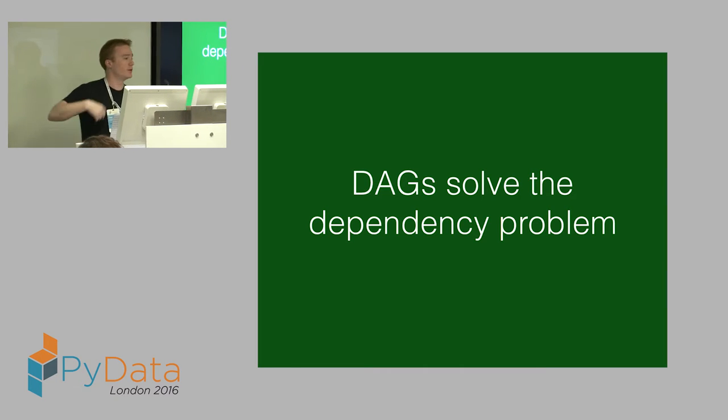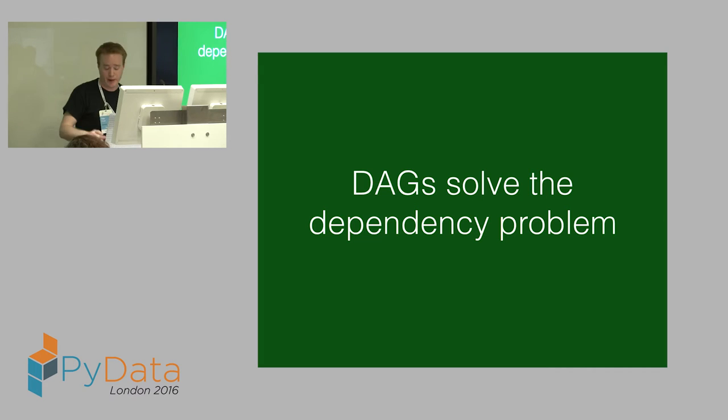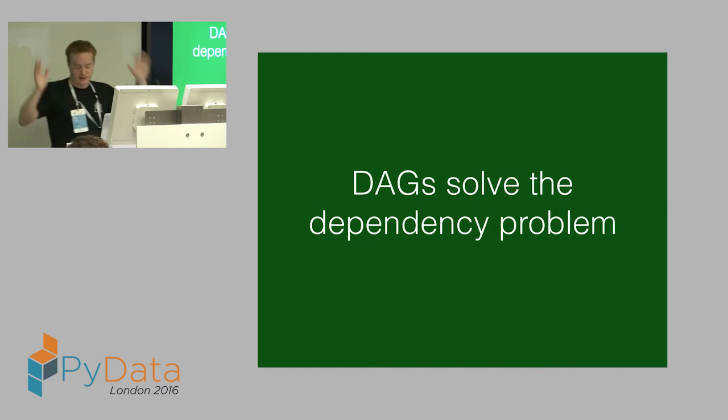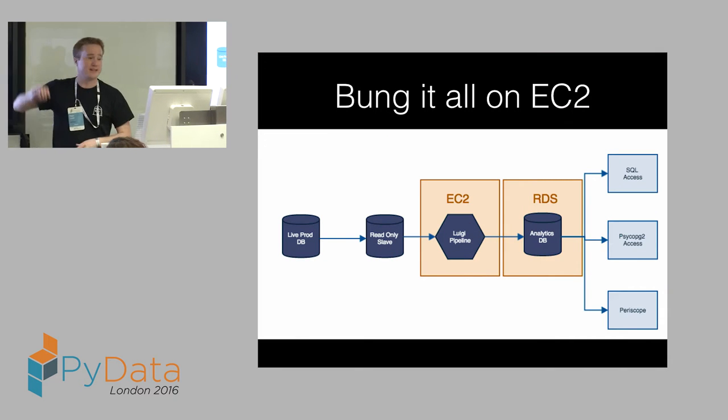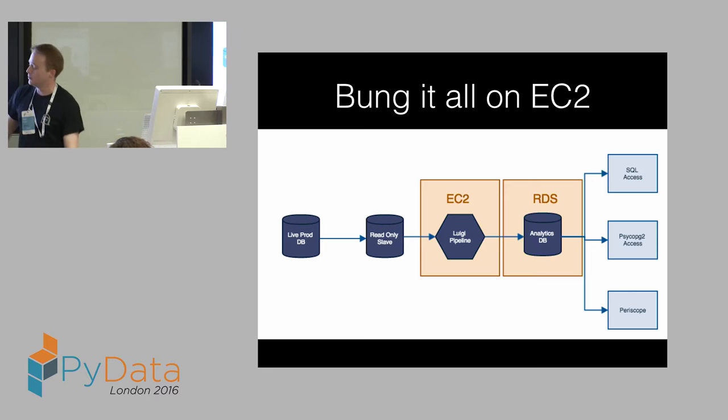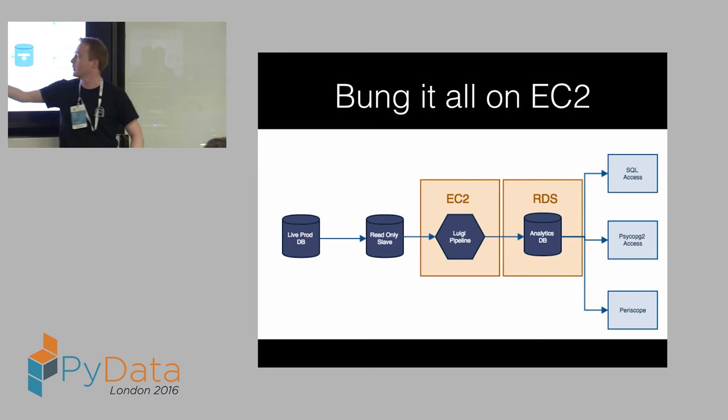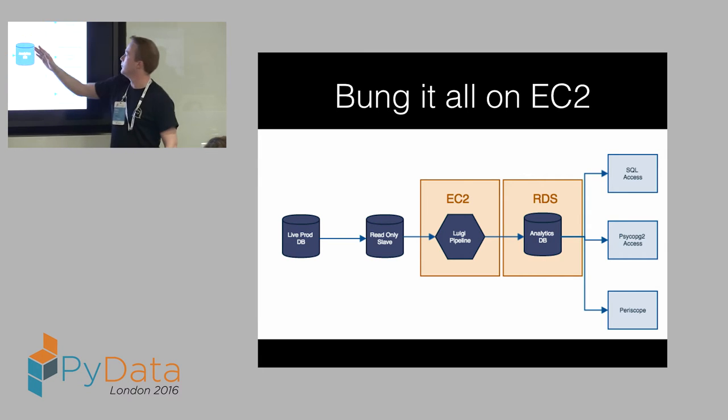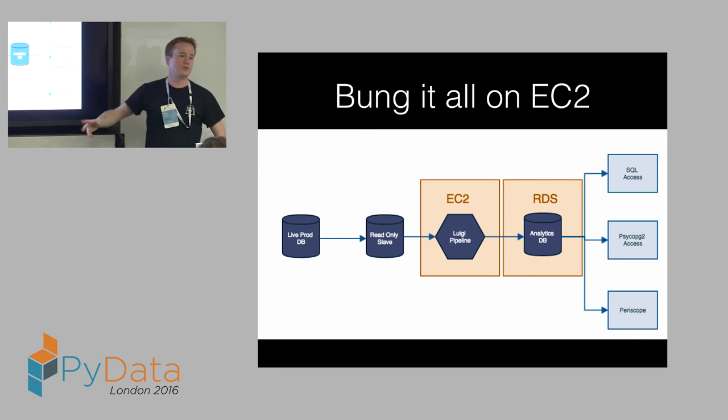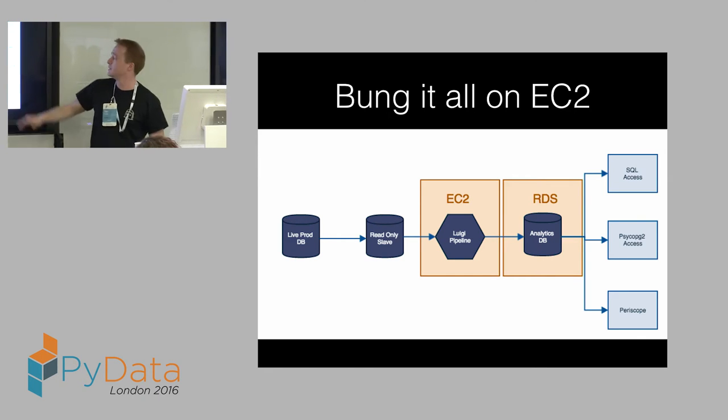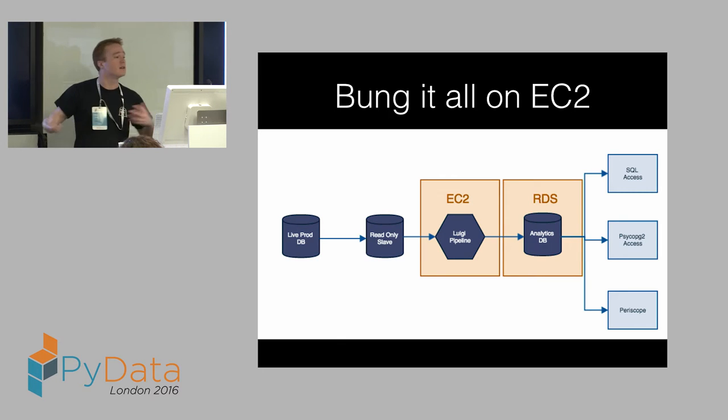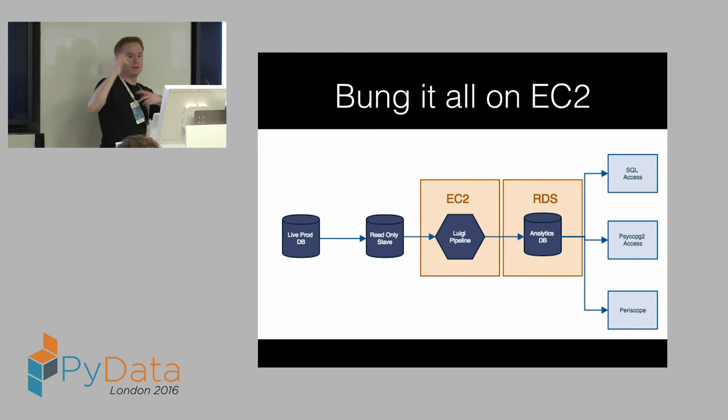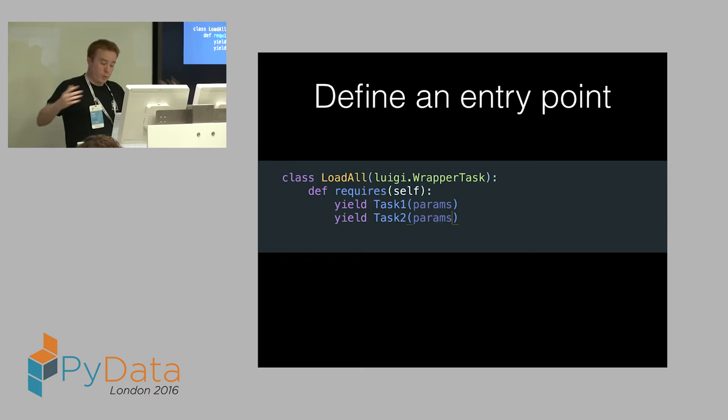So we write this code in vanilla Python. It's actually 2.7. I'm really sorry. It's not Python 3. And to make this fly, we bung it on EC2. Really, really stupid, simple. We have our production database, our read-only slave, which is the replica I talked about. We have a Luigi pipeline running on EC2 that's pulling from the read slave, dumping into an analytics database, and then surfacing that to services. I've got SQL access to the database. I can use my PsycoPG2 library in Python to read stuff and do stuff with it. And I can use something called Periscope, which is our BI tool.